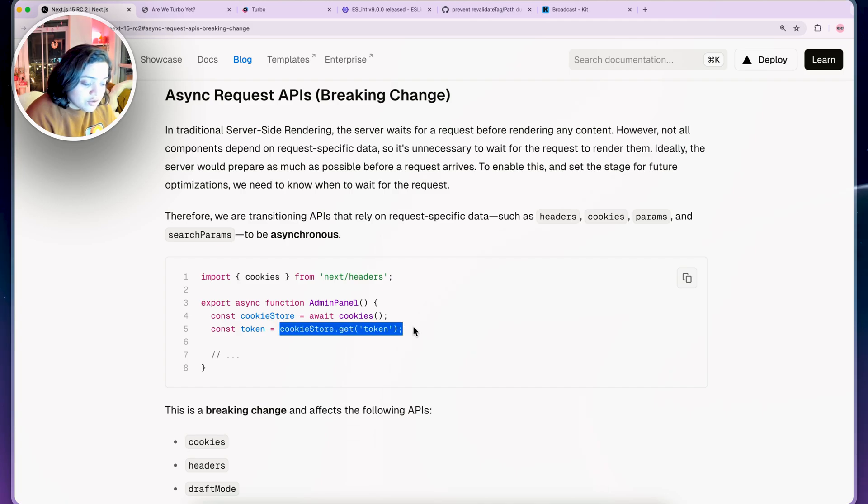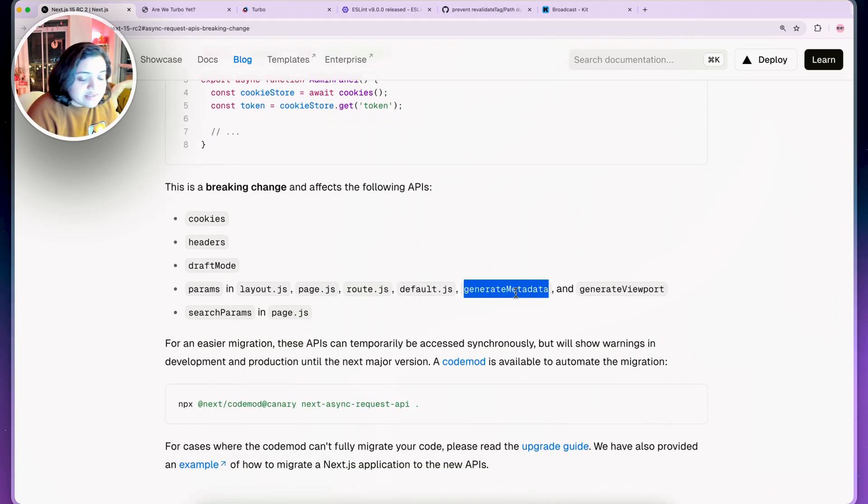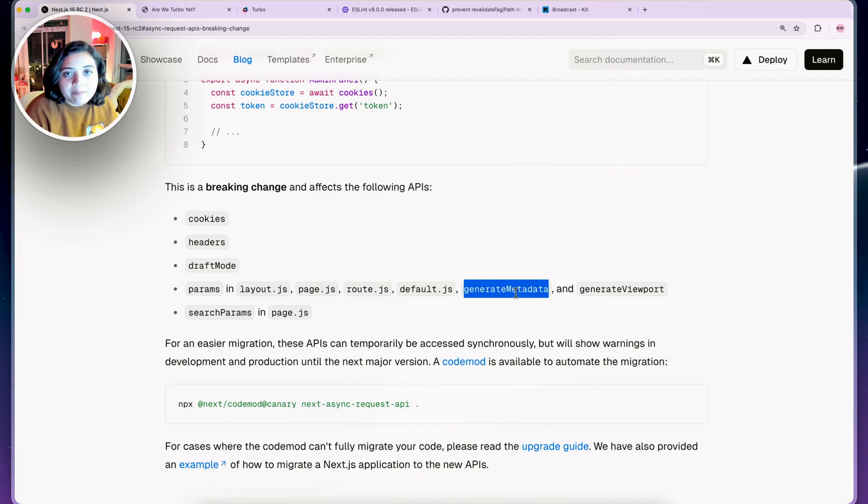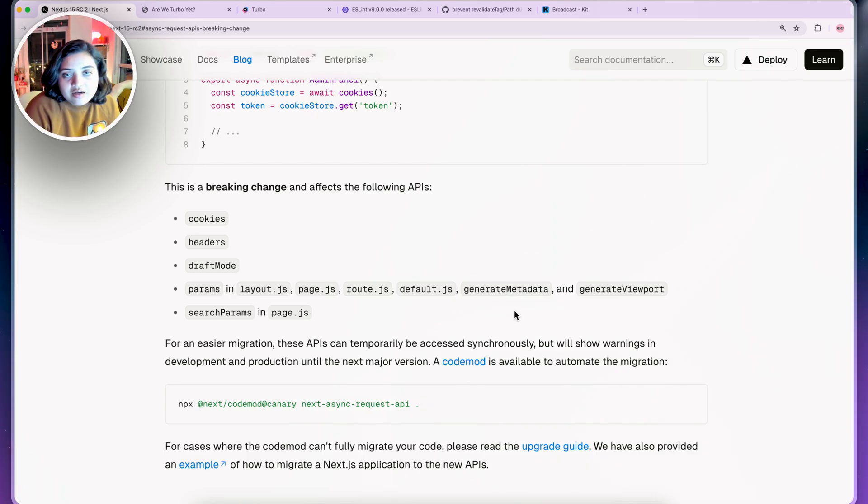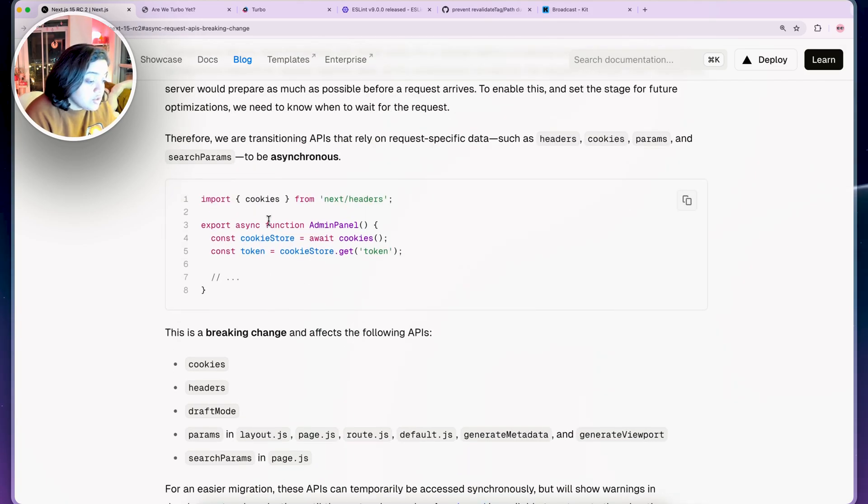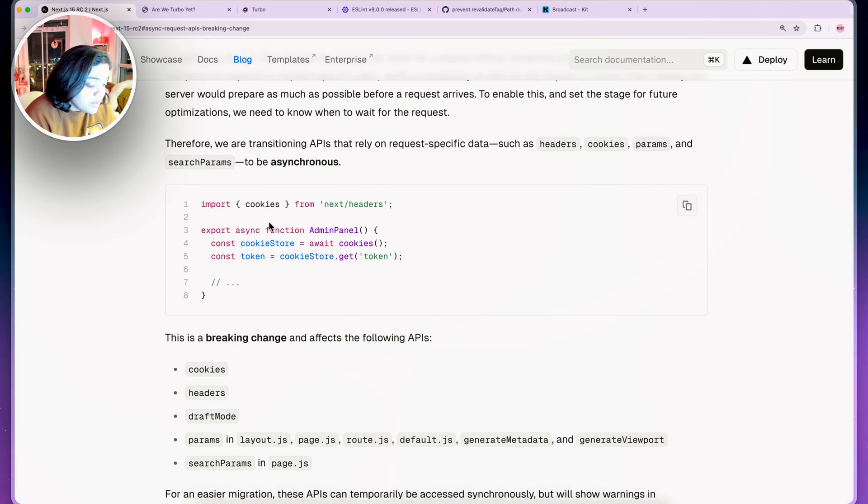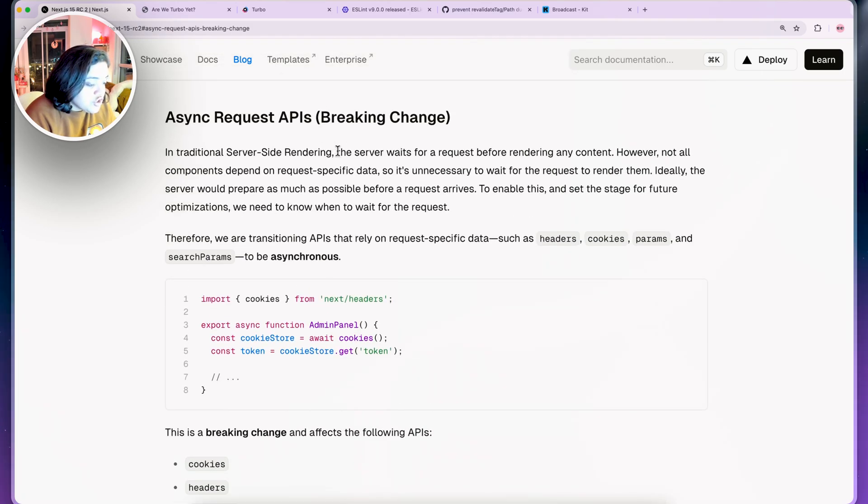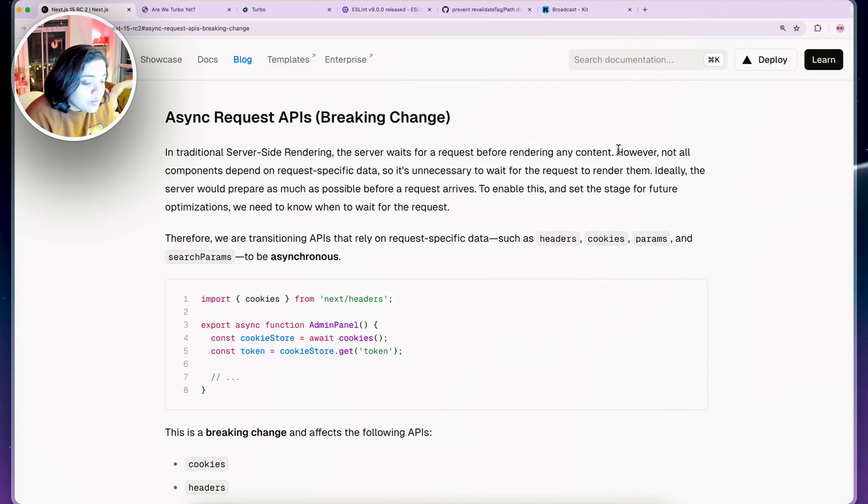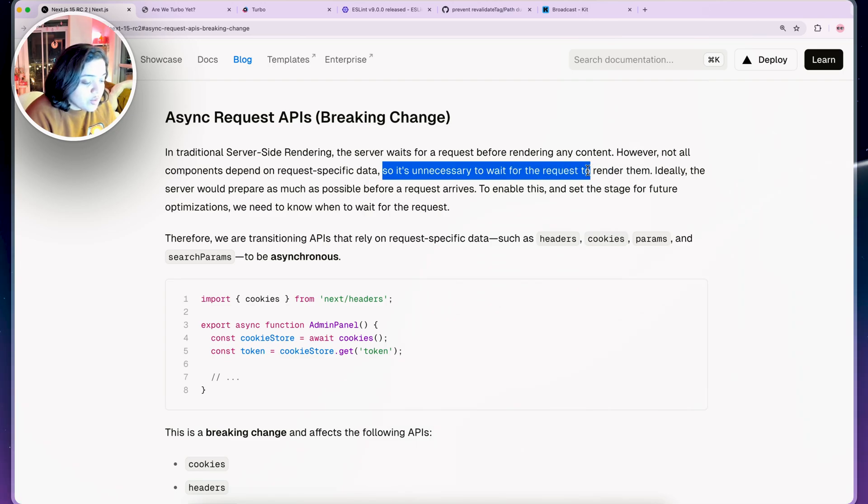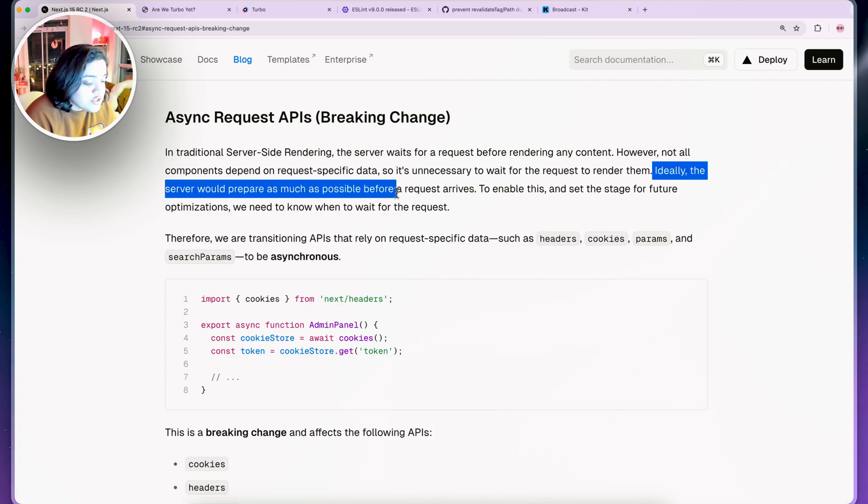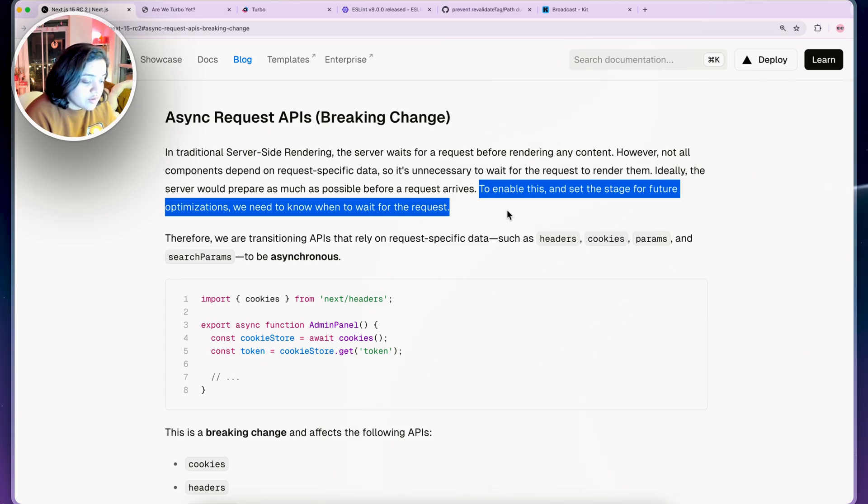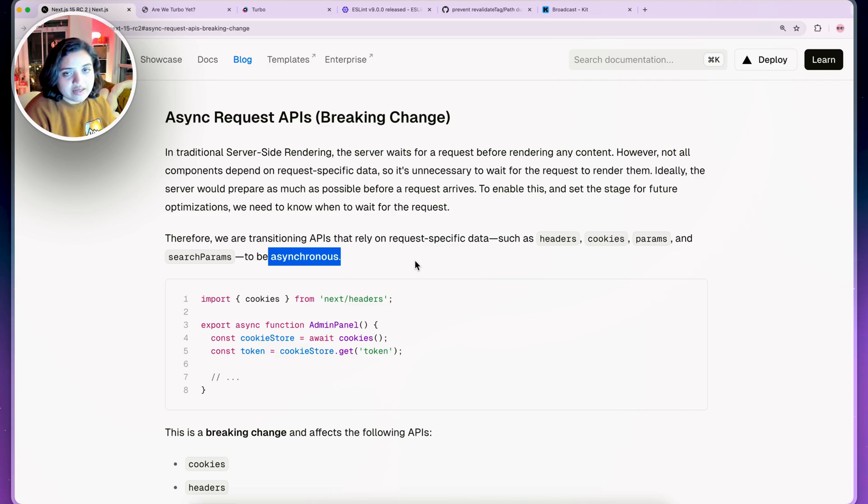You won't necessarily get the cookie store value. Similarly, generate metadata is a function used for generating the SEO for your pages. You can use generate metadata for generating dynamic pages for your site and that being broken would mean it would have a significant impact on your SEO. Definitely make sure that you take a look at this before you upgrade. The reason for the change is that the server waits for a request before rendering any content. However not all components depend on request specific data, so it's unnecessary to wait for the request to render them. Ideally the server will prepare as much as possible before a request arrives, and to enable this and set the stage for future optimizations, we need to know when to wait for the request.